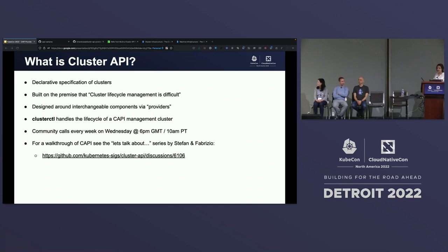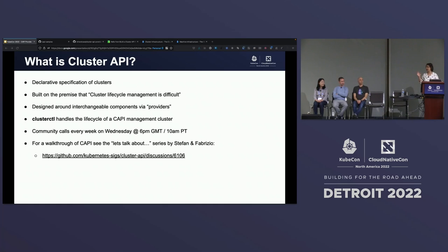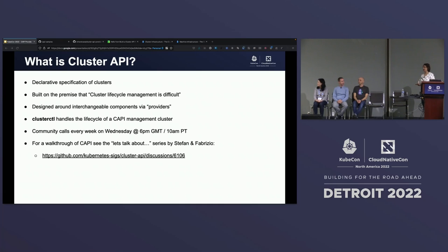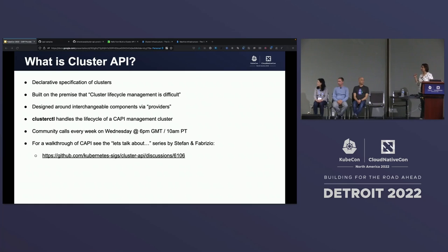What is Cluster API? It is a solution for declaratively specifying a Kubernetes cluster, just like you declaratively specify workloads that run on the cluster. This project was built on the premise that cluster lifecycle management is difficult. Historically, there have been a number of ways and methods and tools to provision Kubernetes clusters, and the user experience is not consistent amongst these tools. Cluster API aims at providing a consistent user experience in the lifecycle management of clusters — create, upgrade, delete, the entire LCM. We also have a CLI called clusterctl, which handles the lifecycle of the Cappy management cluster, which in turn does the lifecycle management of workload clusters.